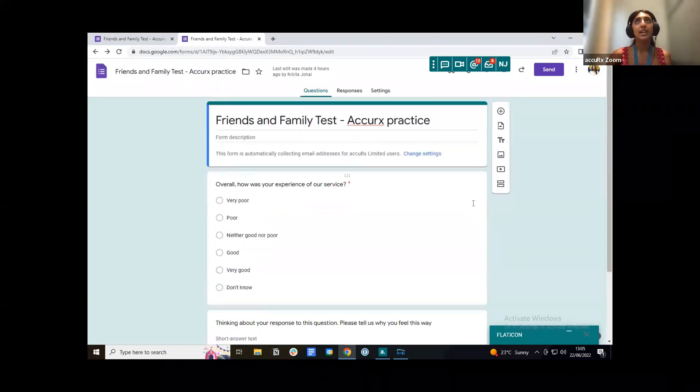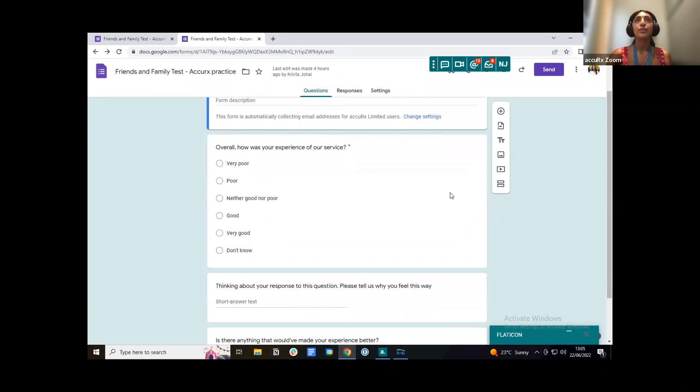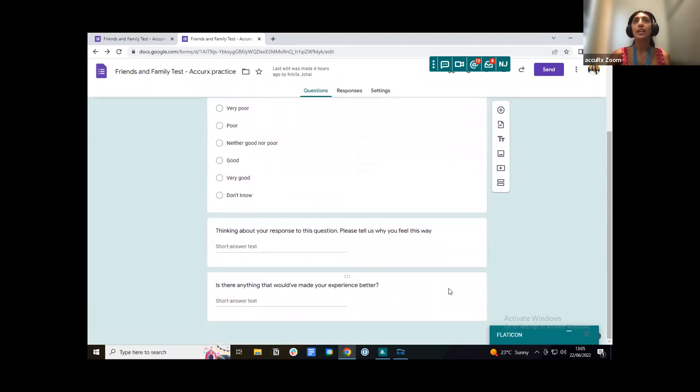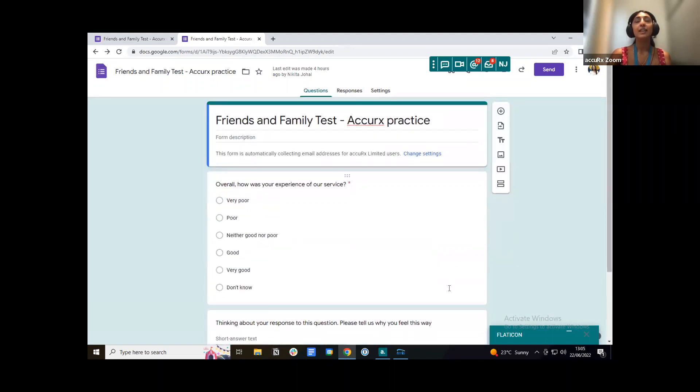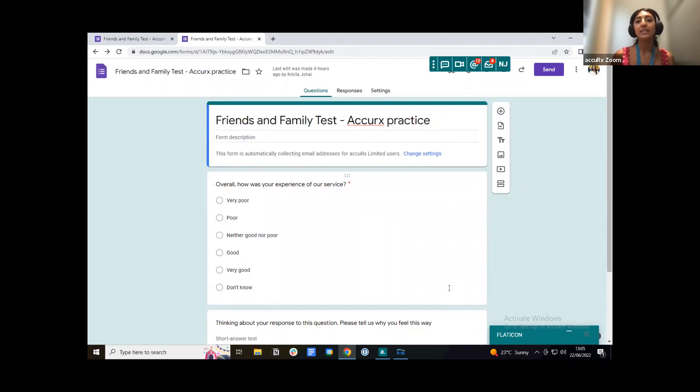So I've given this a title. I've also put out my question and then a couple of follow-up questions here. And then what I want to do is actually copy the link to this survey and then we're going to put this link into the friends and family test reminder.